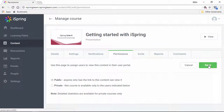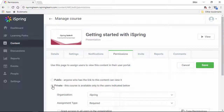Now let me explain these. Public content can be viewed by any Internet user — no registration required, just like YouTube. Private content items are accessible only by those users you've selected from the list of registered users in your account. And just so you know, all courses start out as private by default.